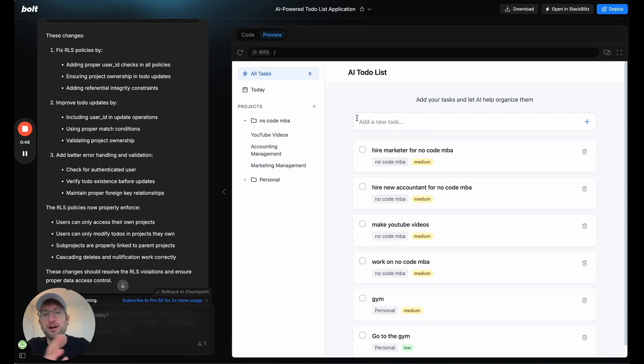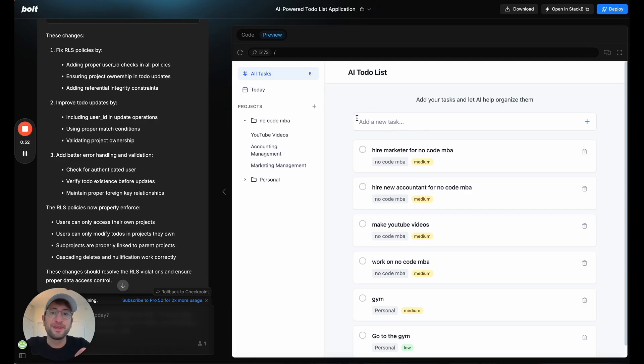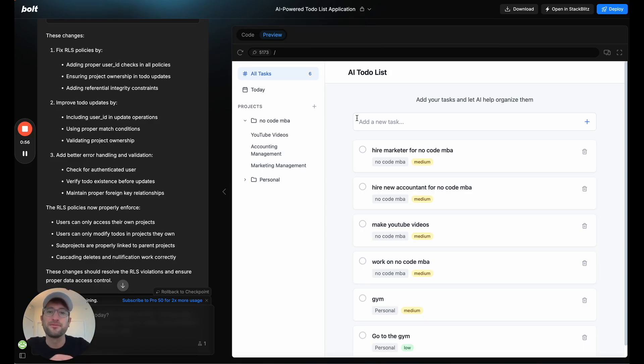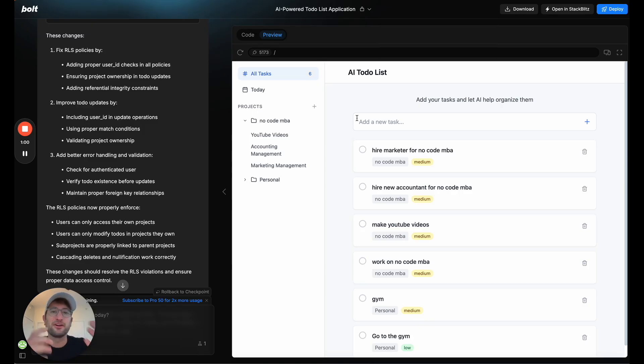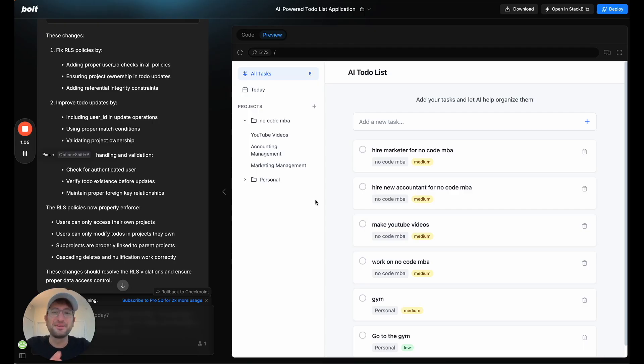I'm going to talk through some of the challenges that I had building it. So if you're building an app like this as well, you can hopefully avoid some of the issues that I had. And then also talk about some of the things I'm thinking about to build in the future. So let me give you a quick demo of what I built using Bolt.